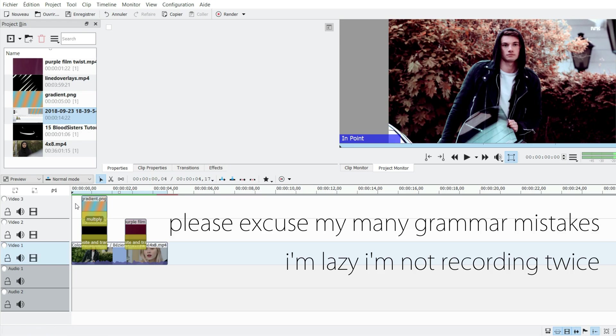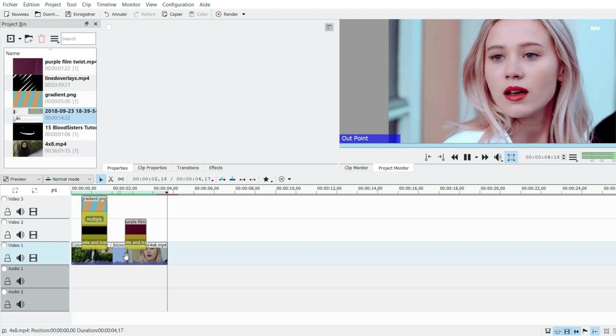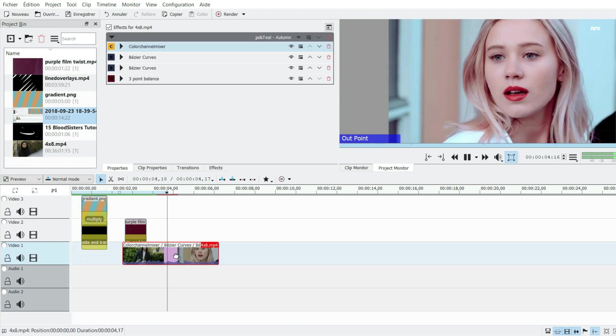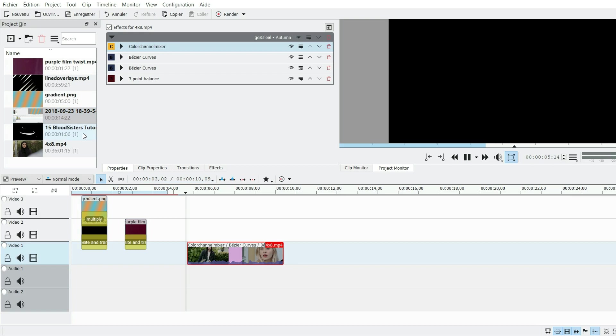Hello, today I'm going to show you how to use overlays because I had a few questions about it on some videos. First of all, you have to take some kind of videos, and then you have to download overlays. There are a lot on YouTube - you just look for overlays and it works.